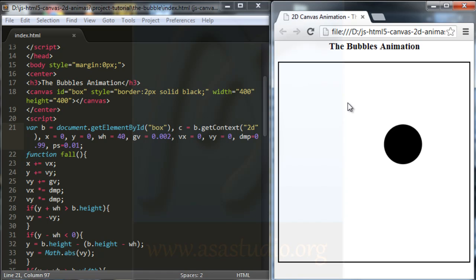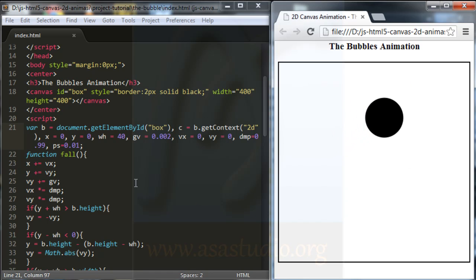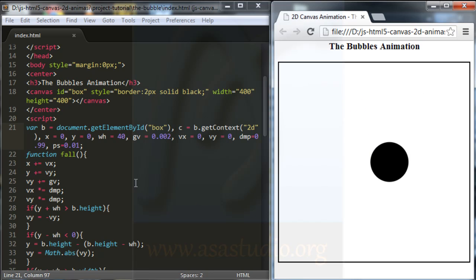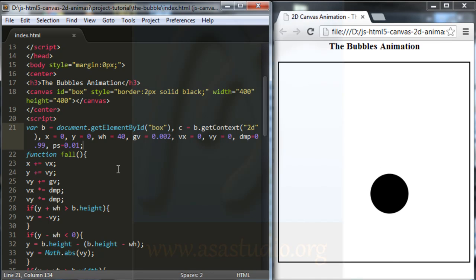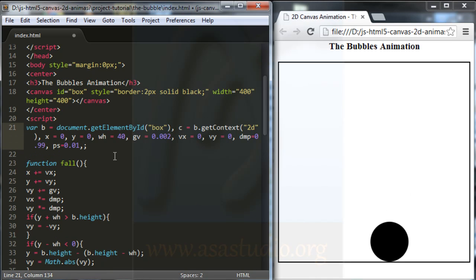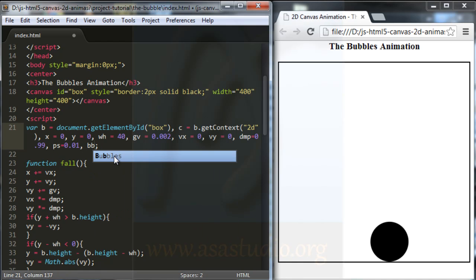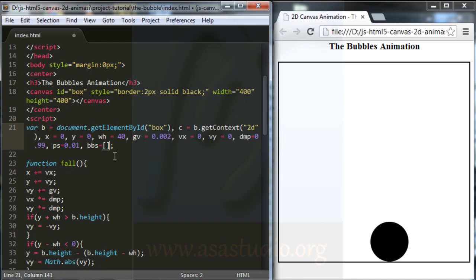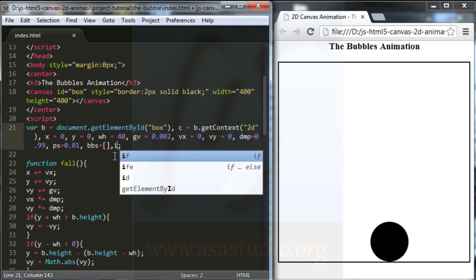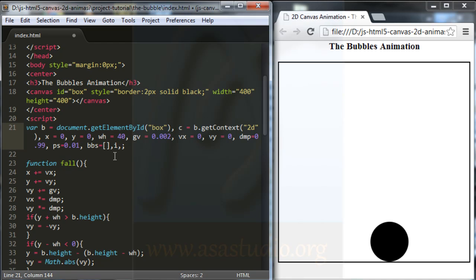Maybe like this. And I create the bubbles. I create another bubbles and I add a comma here. And bbs bubbles equals array. And I add a comma again, and I add a num. Number maybe 6, equal 6.